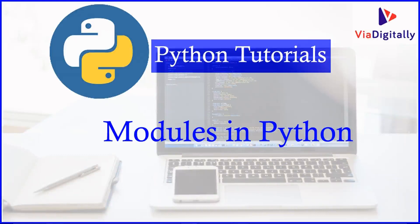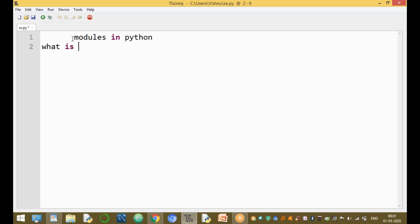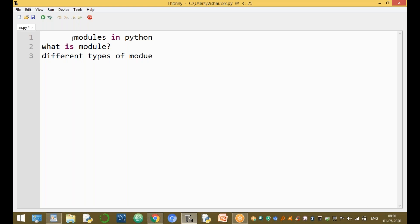Welcome to the Python Tutorials channel. My name is Srinivas. In this video I am going to discuss the modules topic in Python: what is a module, how to declare a module, and what are the different types of modules available in Python.